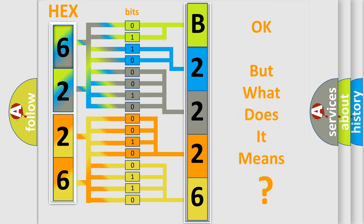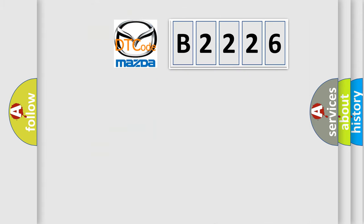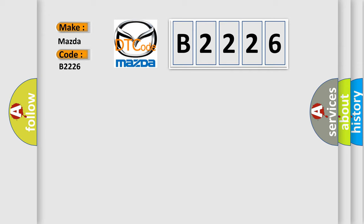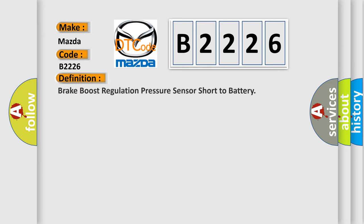The number itself does not make sense to us if we cannot assign information about what it actually expresses. So, what does the diagnostic trouble code B2226 interpret specifically for Mazda car manufacturers?